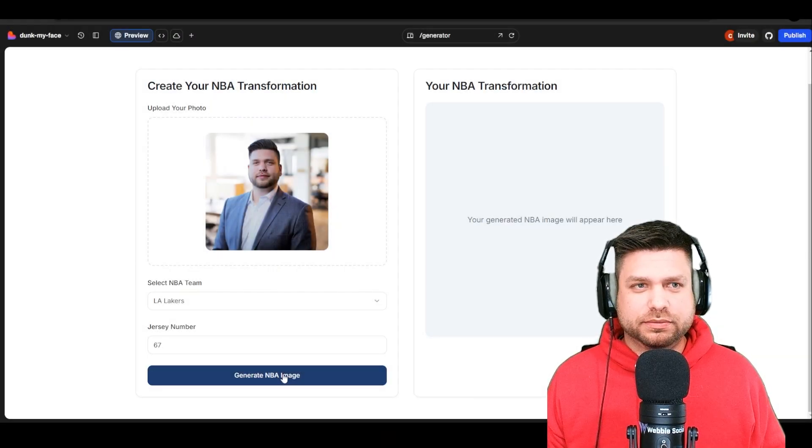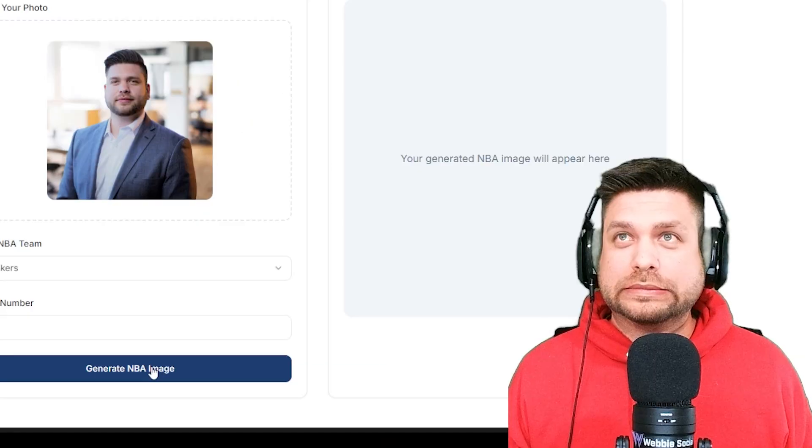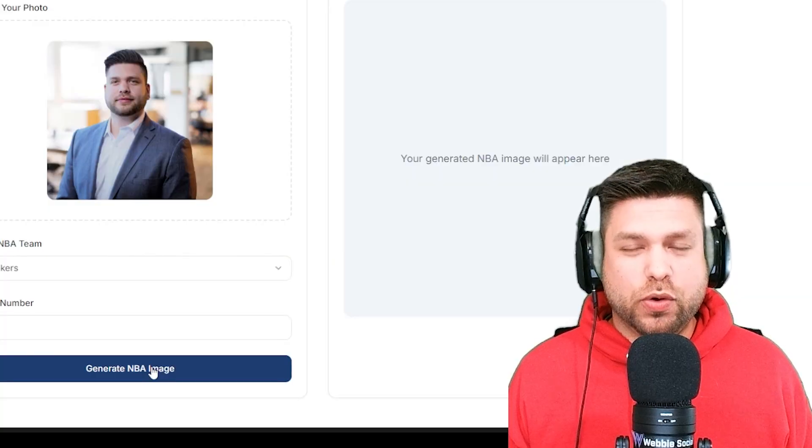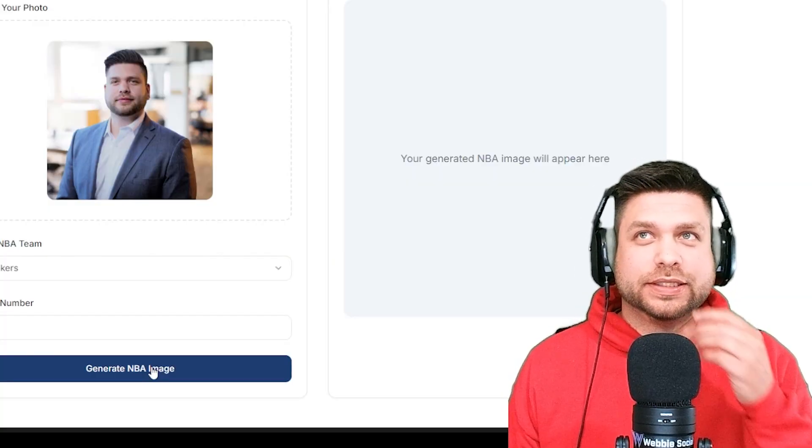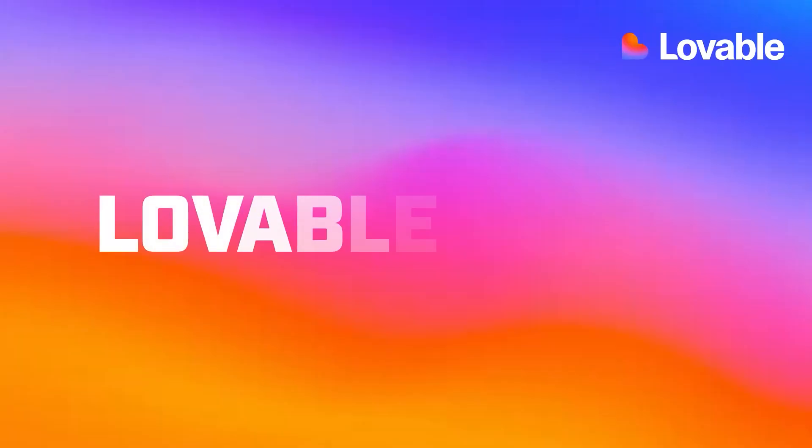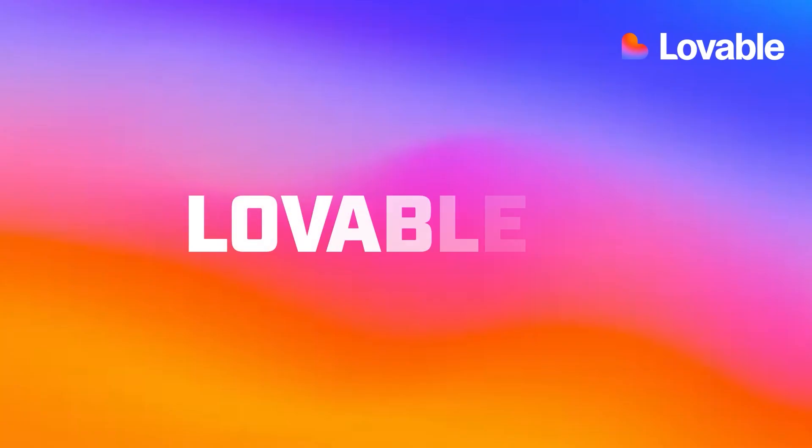Hello everybody, my name is Eric. In today's video we're going to be building a new app using Lovable. We're going to be using two of their new features: their Cloud and their AI. I'm a big NBA fan and I always wanted to see how I would look inside an NBA game wearing my favorite team's jersey, and today we're going to be doing just that.